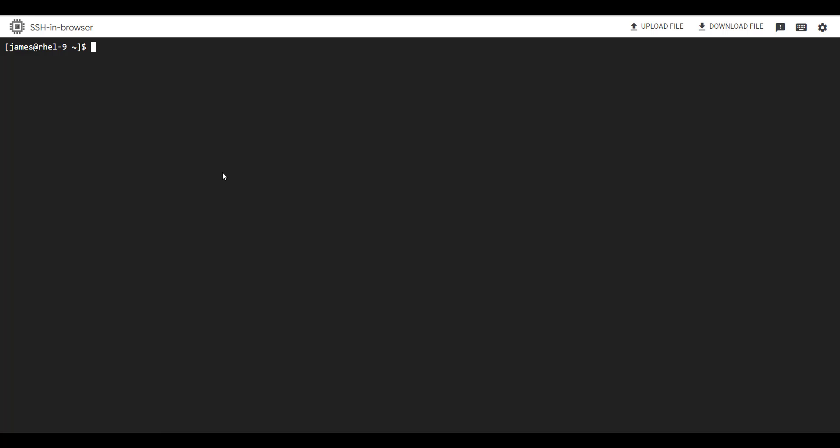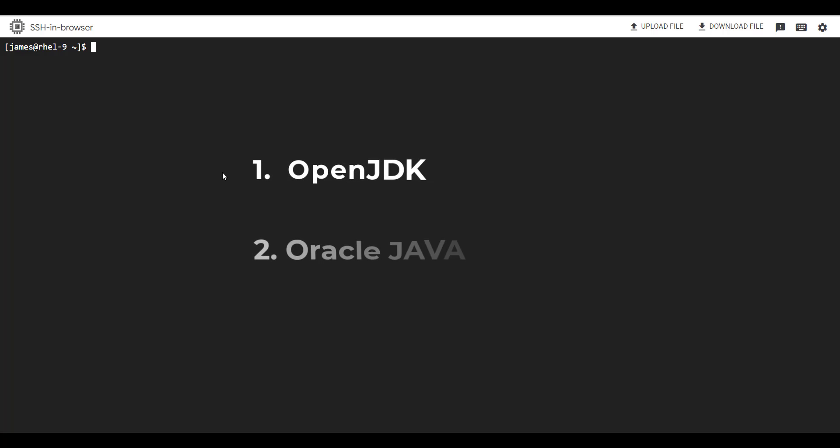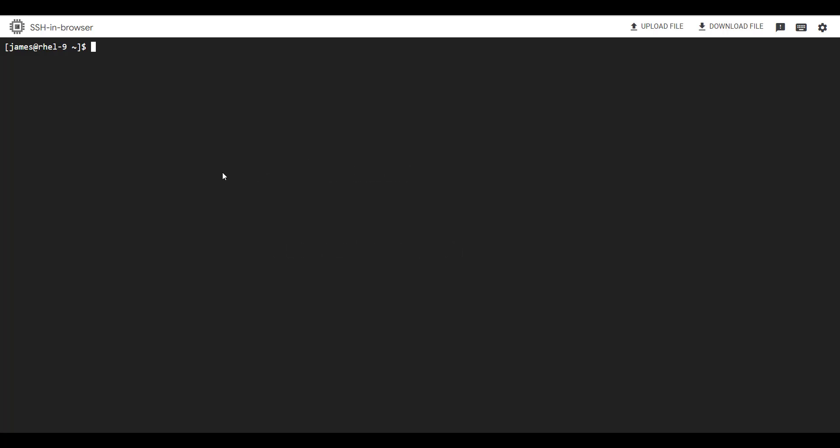Now as you all know, there are two implementations of Java. We have OpenJDK and Oracle Java. Both of these are largely based on the same code. The difference is OpenJDK is fully open source while Oracle Java is proprietary. Both implementations will work just fine and you can choose whichever you want depending on your software requirements. We are first going to look at how to install OpenJDK and later on we are going to switch to Oracle Java.